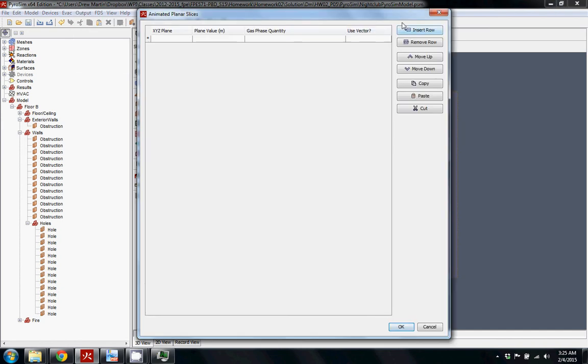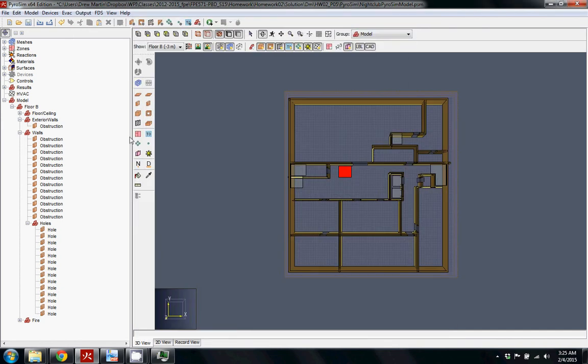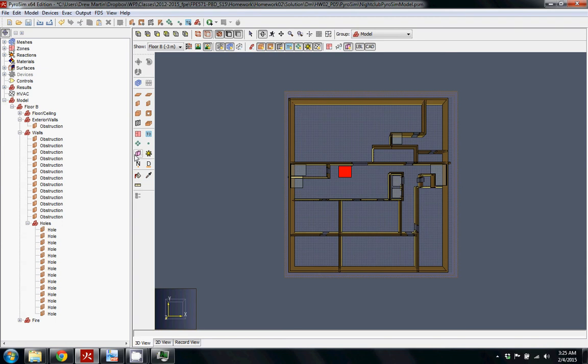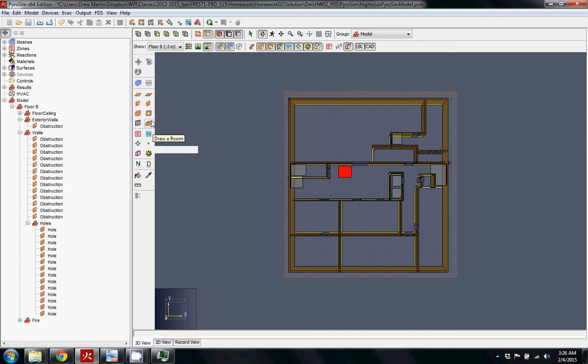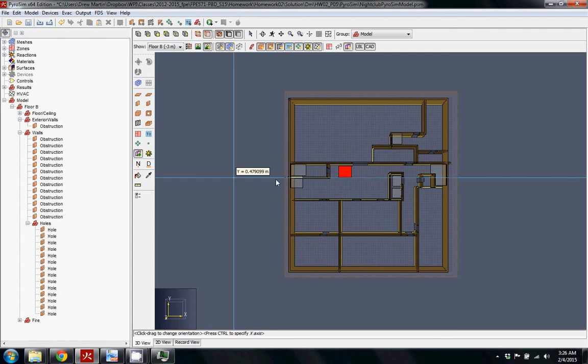If you've never used FDS before, slices are a planar view of different parts of the space. What you can do is you can come down here and you can see this draw planar slice option. You can click on that and usually you can